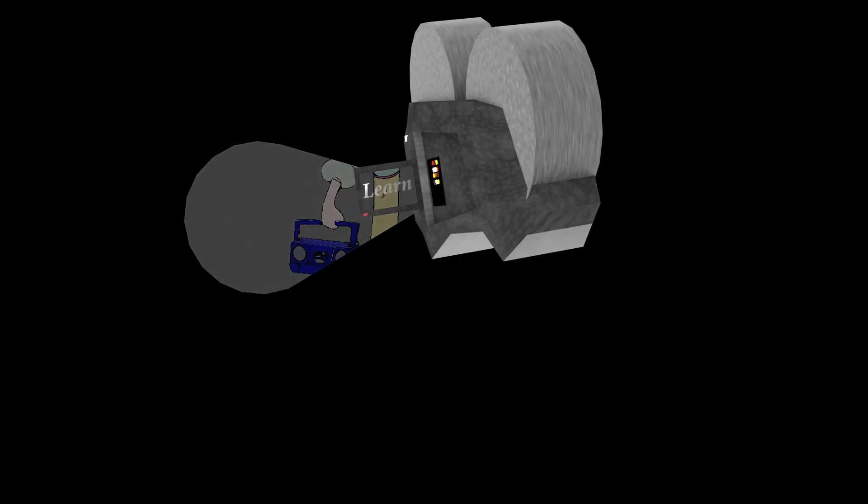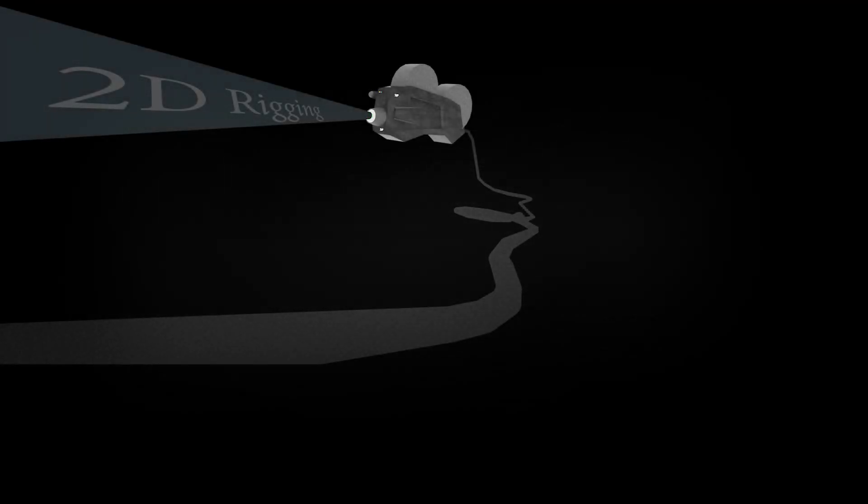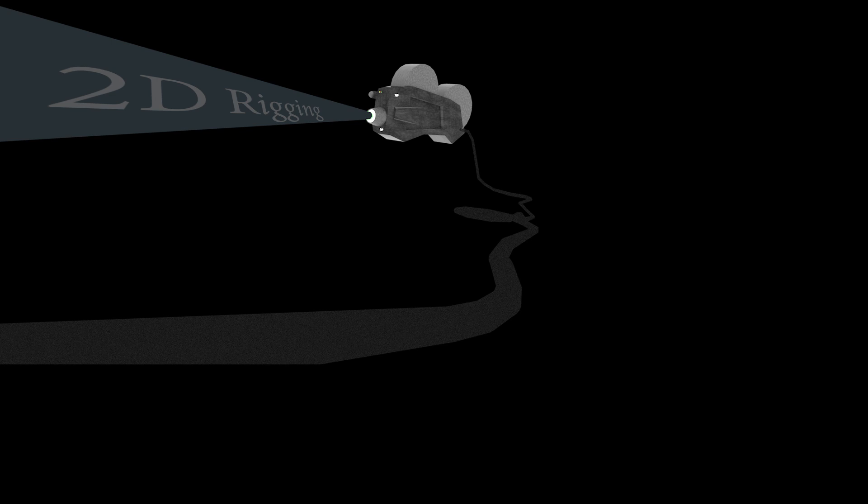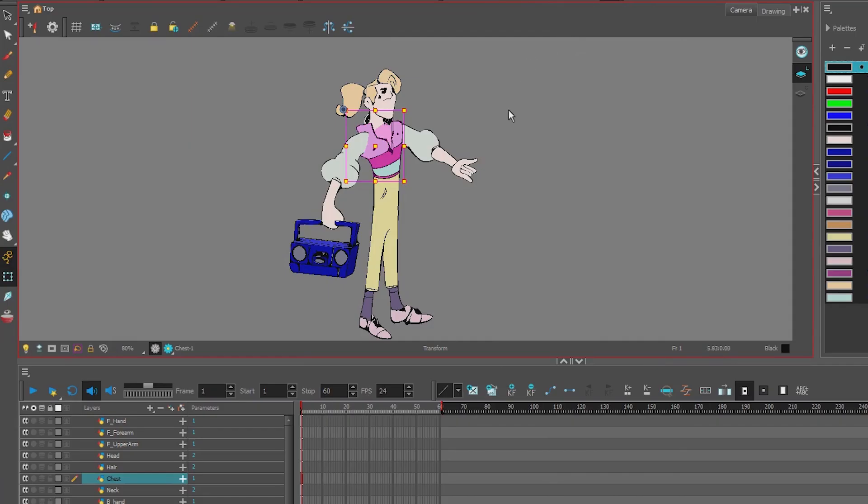Hello, Mario here. This is another Toon Boom tutorial. In this tutorial we'll be creating a 2D rigged character. So let's get started.